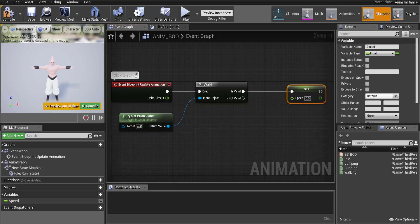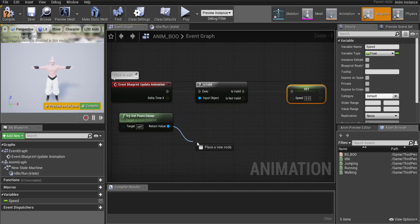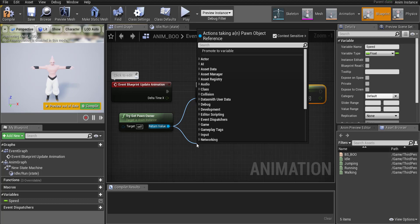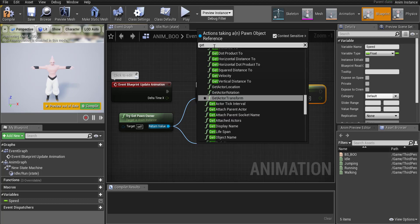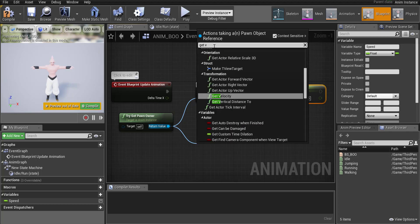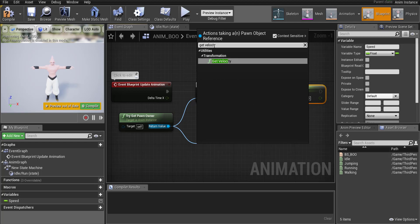So set speed. Okay but in order to find out our speed we need to find out the velocity of our character. So go ahead and drag off this node here and Unreal automatically knows the speed of our character. It's in something called get velocity.